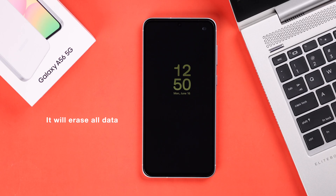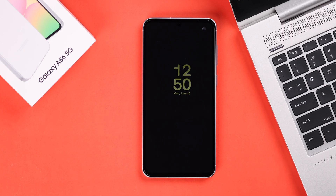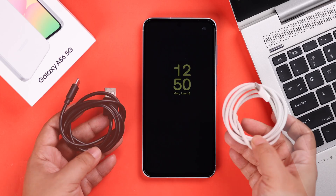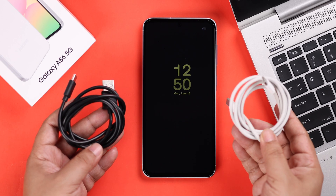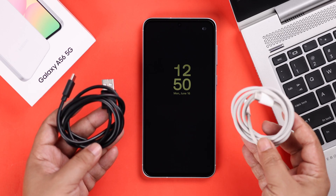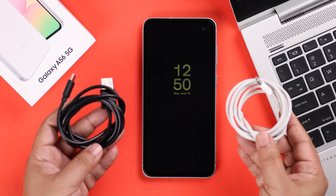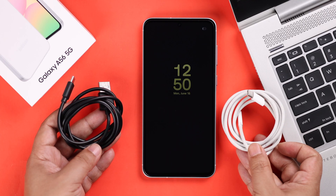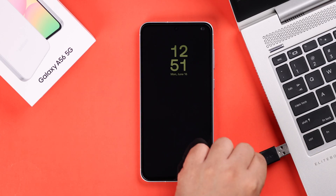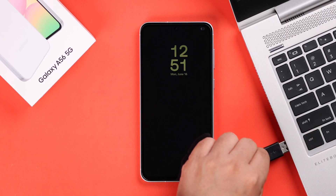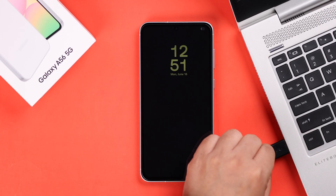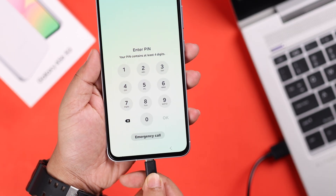Before we go, I'm going to remind you that this process will erase all the data from your Galaxy. If you want to proceed, let's go ahead. All you need is a USB-C to USB-C cable and a laptop or a computer — just go ahead and connect these two devices with the cable.